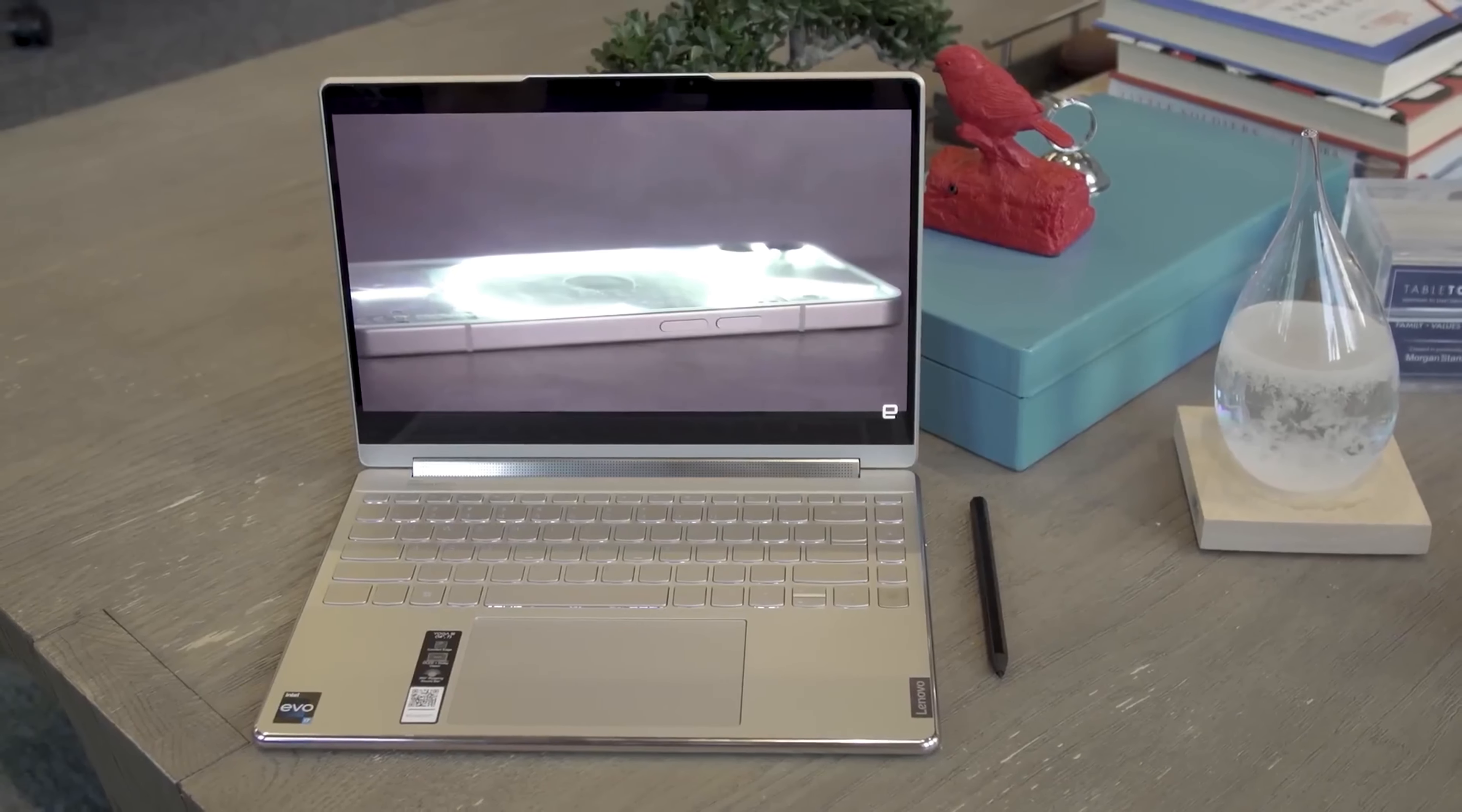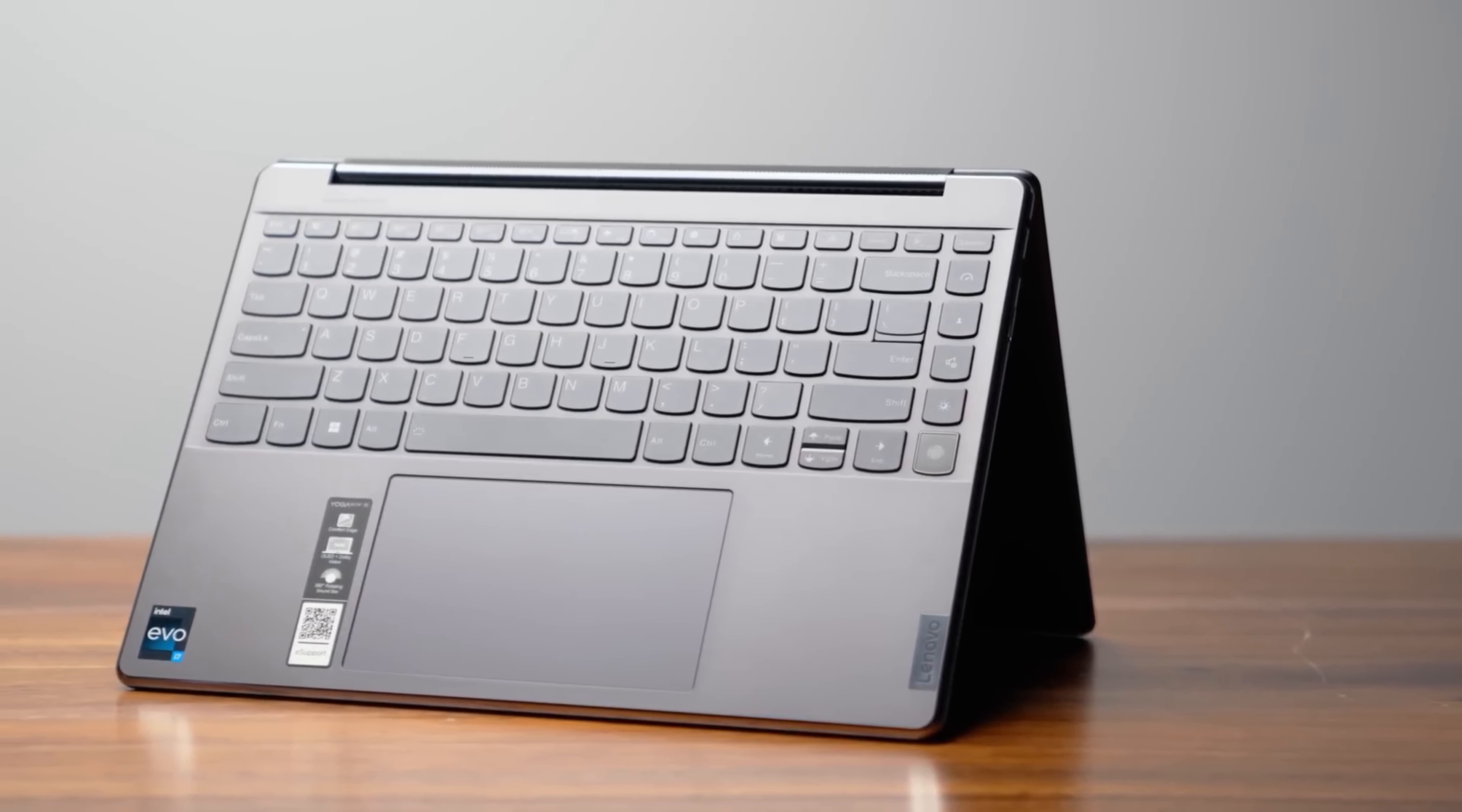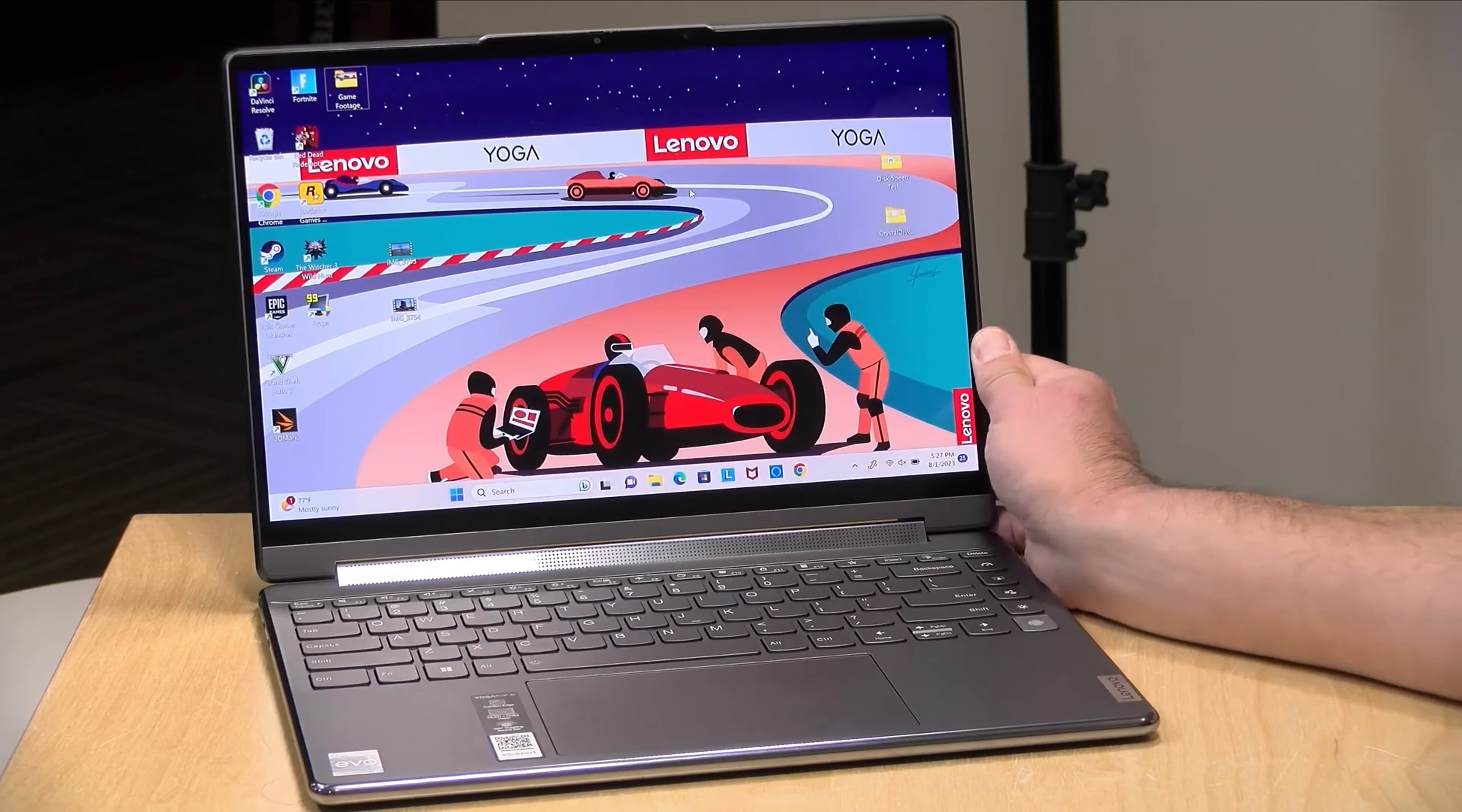At its core is a 10-core Intel i7-1355U processor, capable of reaching speeds of up to 5 GHz. This 12th-generation Intel Core i7 processor offers 10 cores and 12 threads, delivering unparalleled processing power.